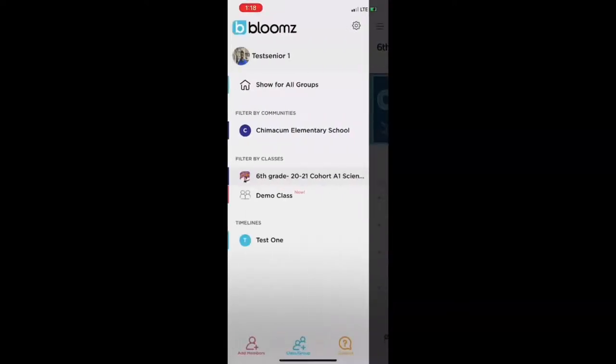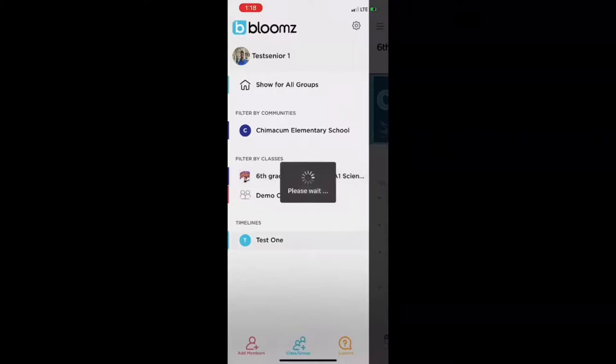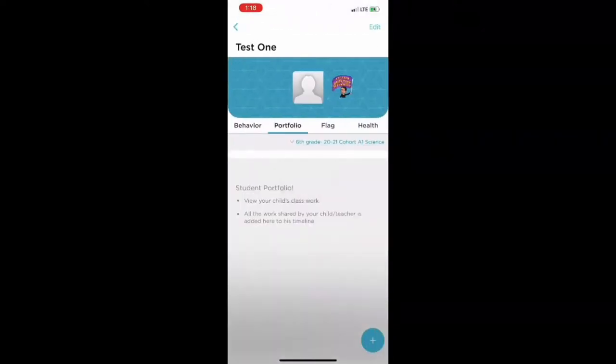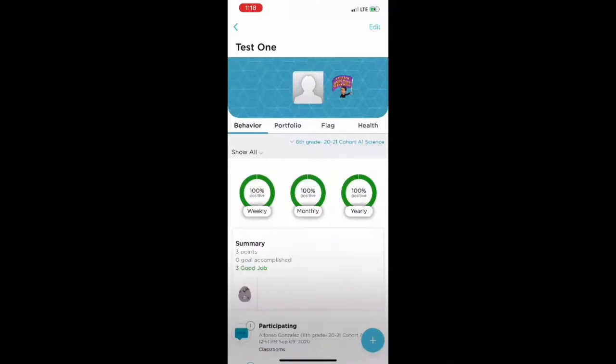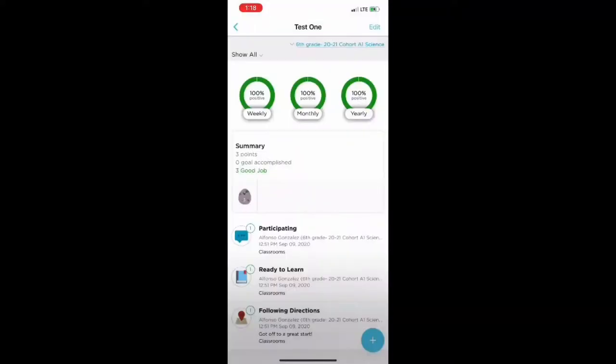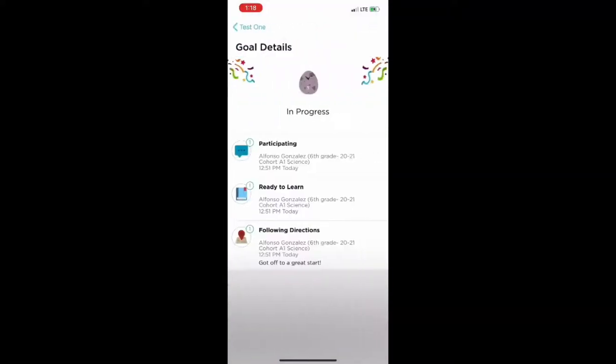But if you go back to the three lines and tap on your child, so my child is a test child test one, this is a fantastic place because when you go to behavior you can see how your child is doing in each class. And you see that egg there that has three on it. Your child will hatch the egg when they get 20 positive feedback comments. Now that's in science. Other teachers might have different amounts.